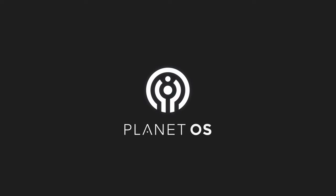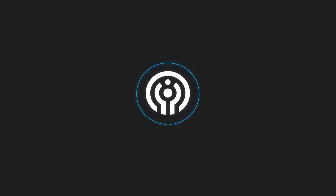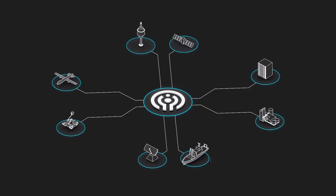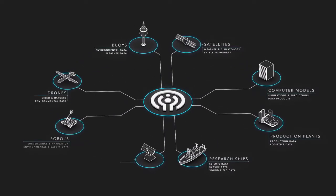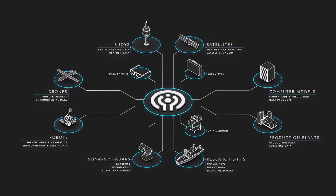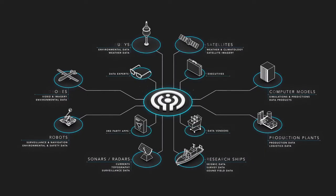Planet OS allows the search and discovery of proprietary, commercial, and publicly available sensor data using one system.